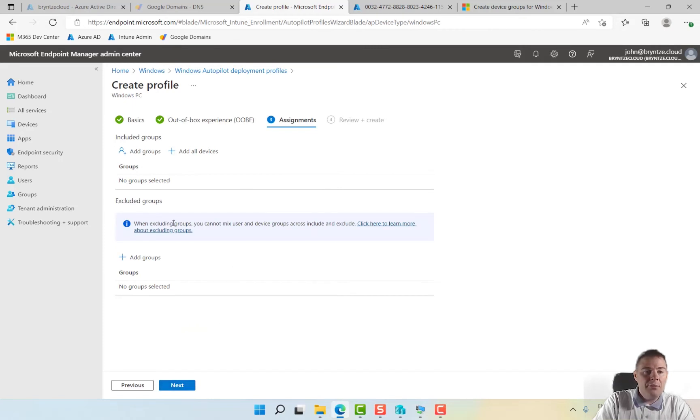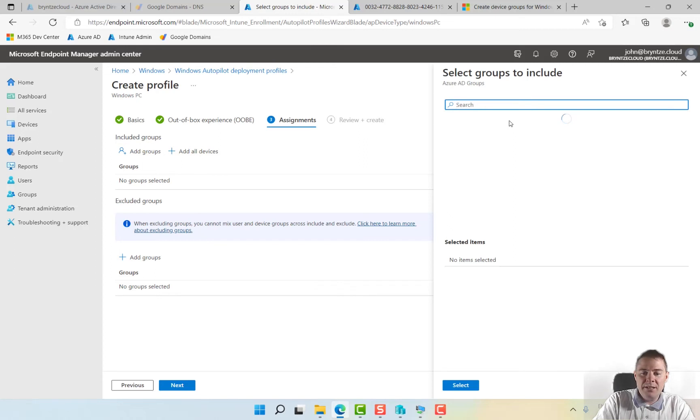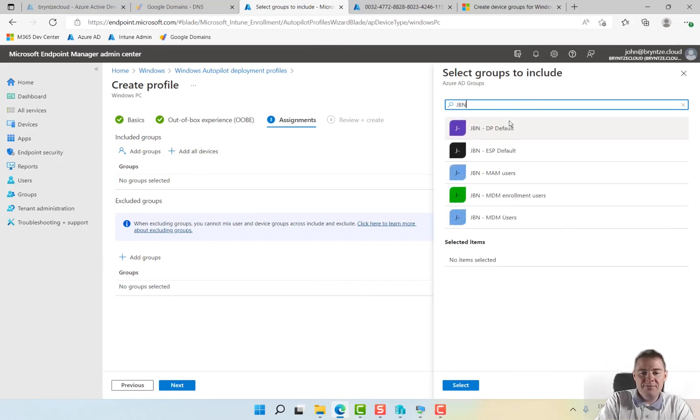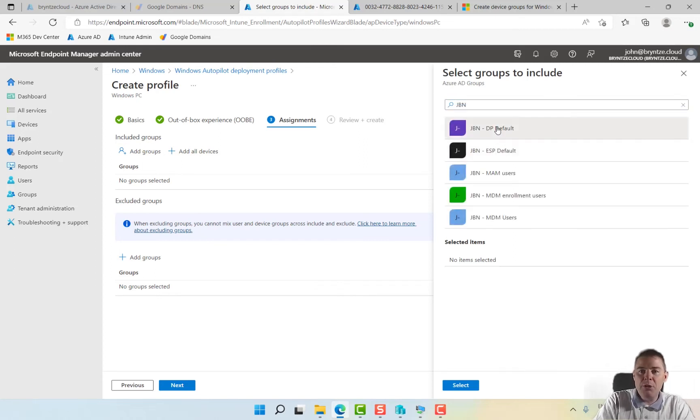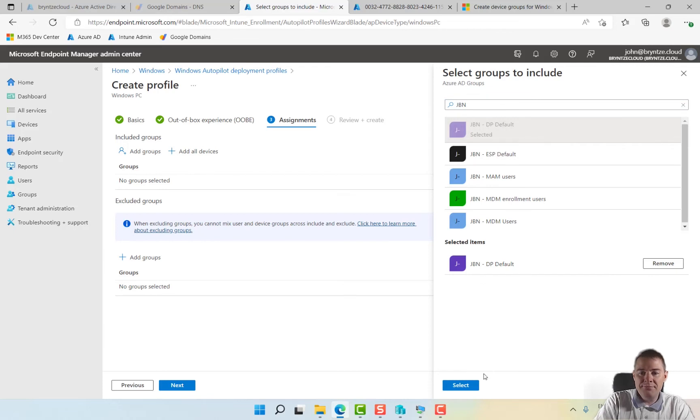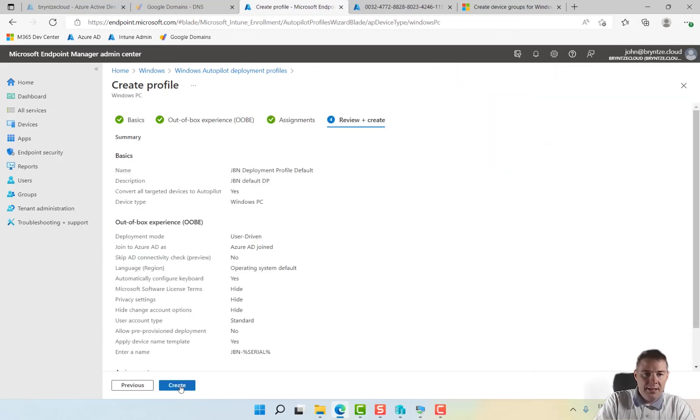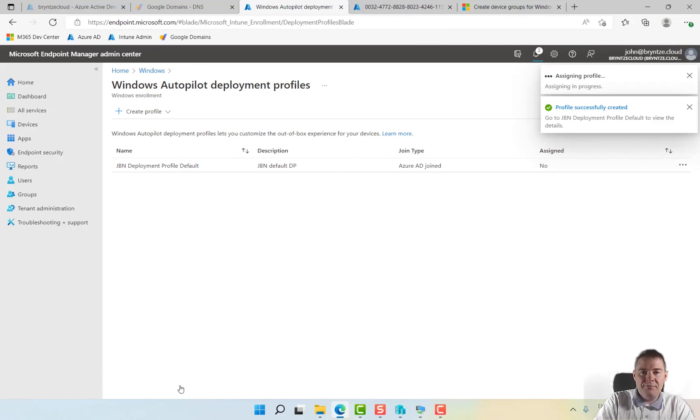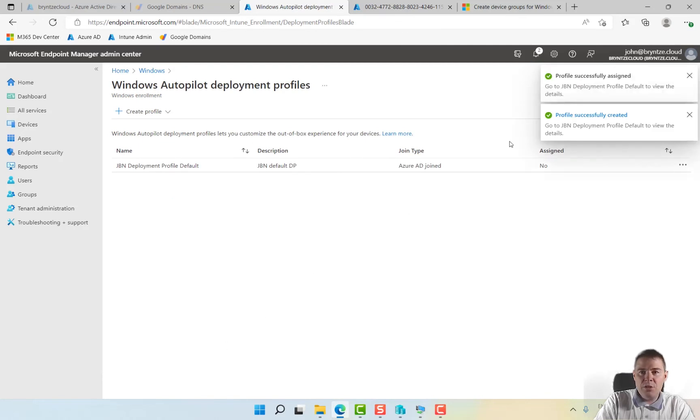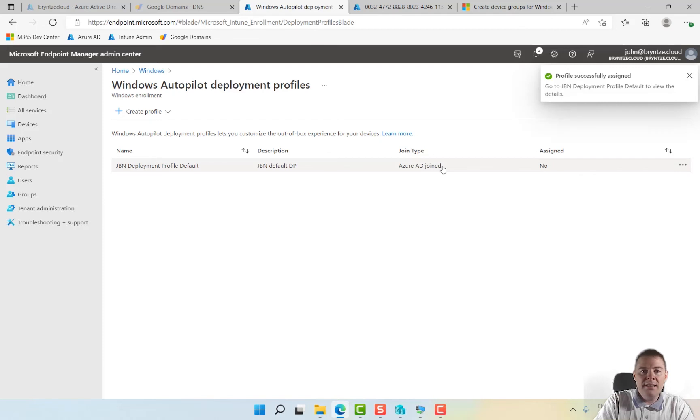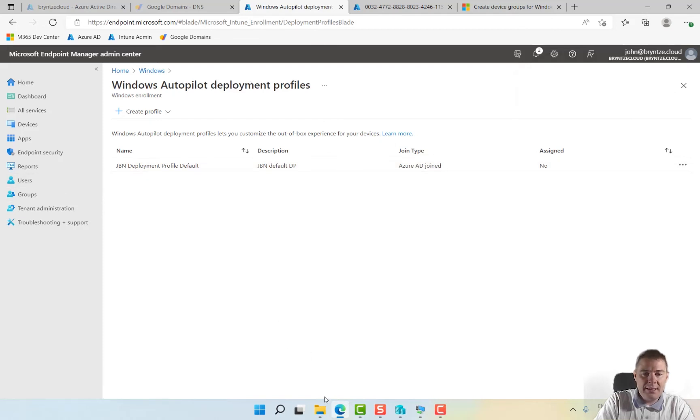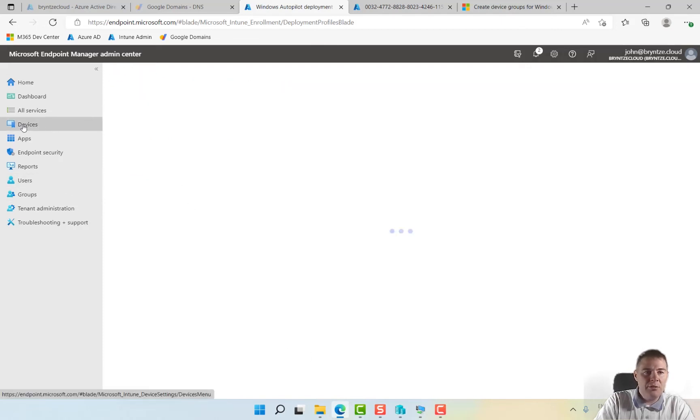Perfect, and then we have our group. We could add all devices but we have created our group here, GBN and this was for deployment profile. And ready. That's the deployment profile.